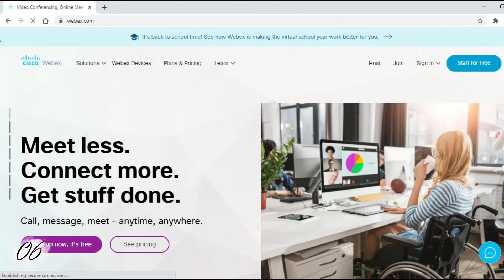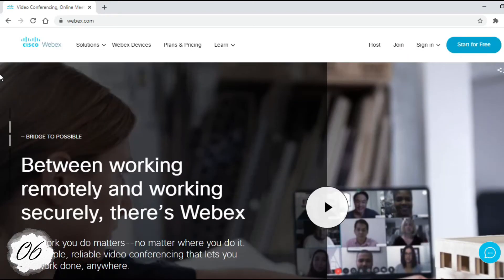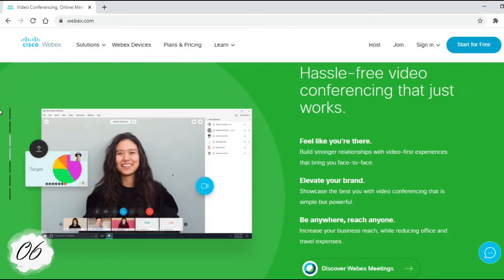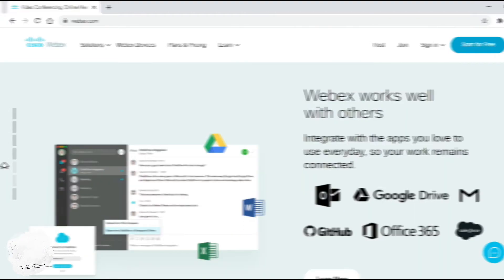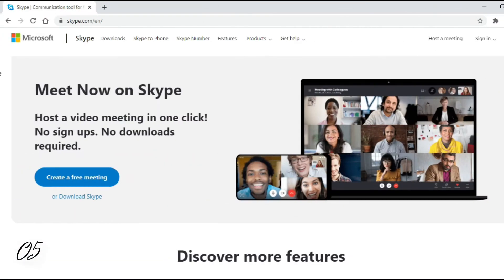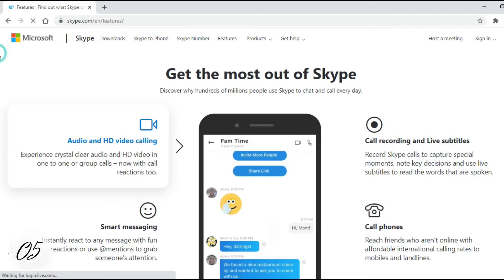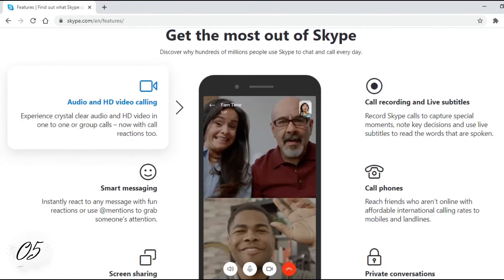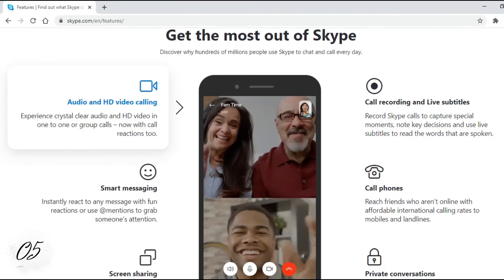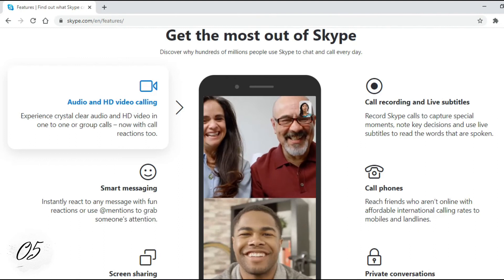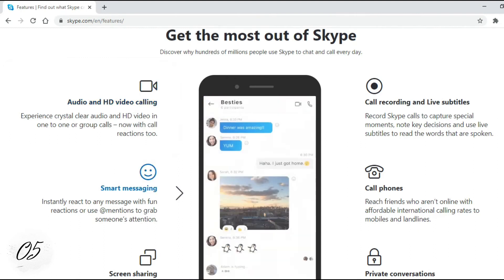Number 6: Cisco Webex. Cisco Webex is the leading enterprise solution for video conferencing, online meetings, screen share, and webinars. Number 5: Skype. Skype is a free communication platform that specializes in providing screen sharing, call recording, video chat, and voice calls between computers, tablets, mobile devices, and smartwatches over the internet.